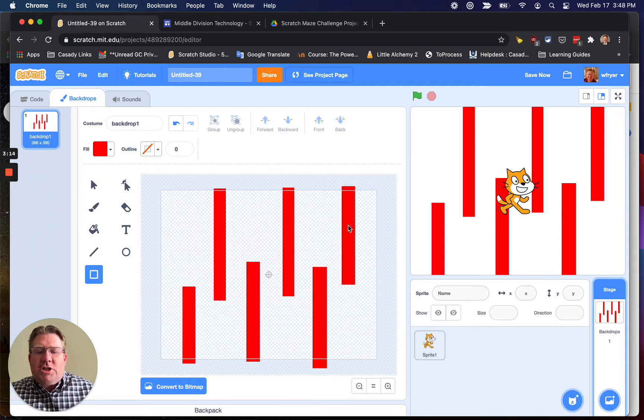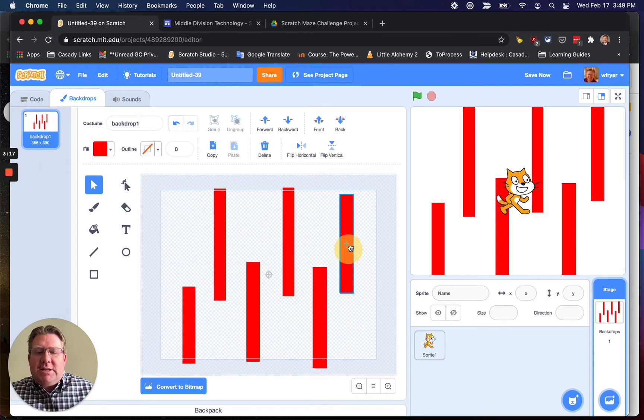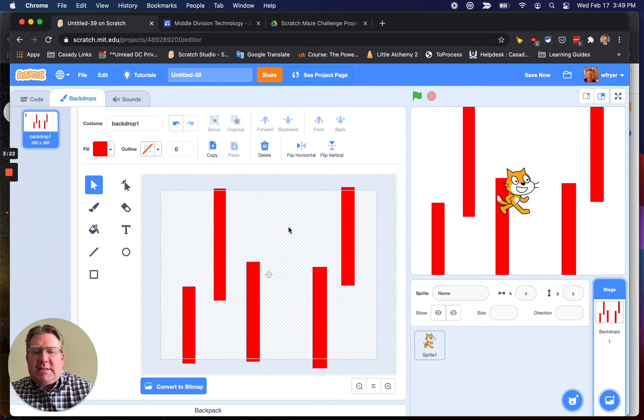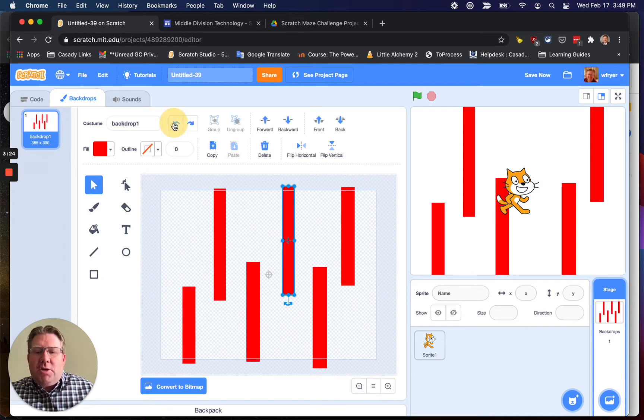Now we're going to select the rectangle tool, and we can go ahead and start to draw our maze. And you can do this however you want. I think I'm just going to draw simple little rectangles like this, and I'll start up here in the corner, and I'm going to go over here. But once you've drawn these, if you want to move them, you can use the arrow keys. You can click and drag them. If you don't want one of them, you can click on it and press the delete key.